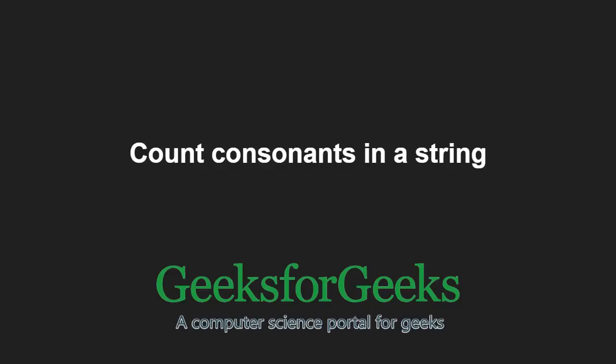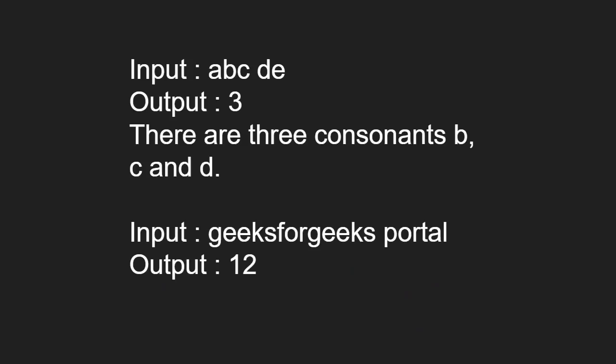First, let us take an example. For input a, b, c, d, e the output will be 3 as there are 3 consonants b, c and d.